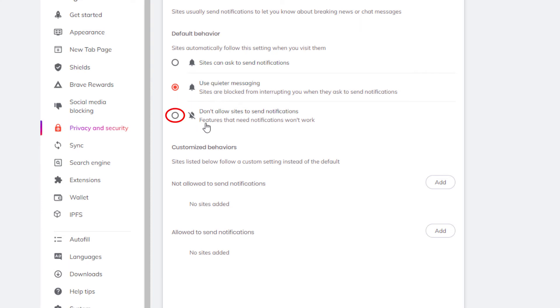don't allow sites to send notifications. If you toggle that on, websites will not be allowed to send you any notifications. But that is how you enable or disable notifications in the Brave web browser.